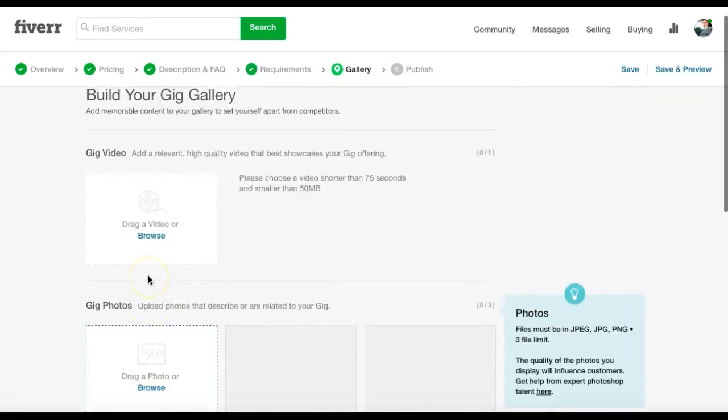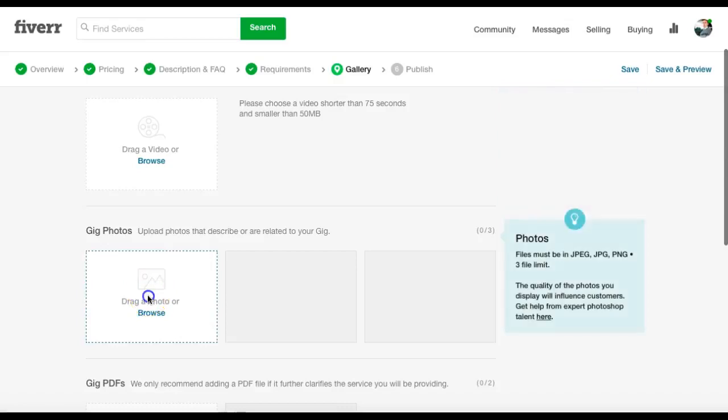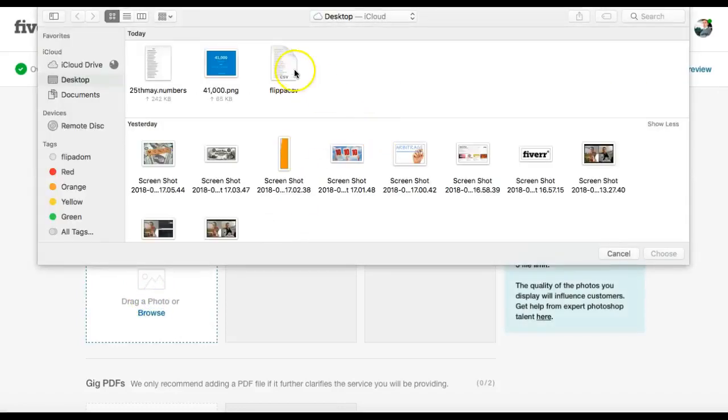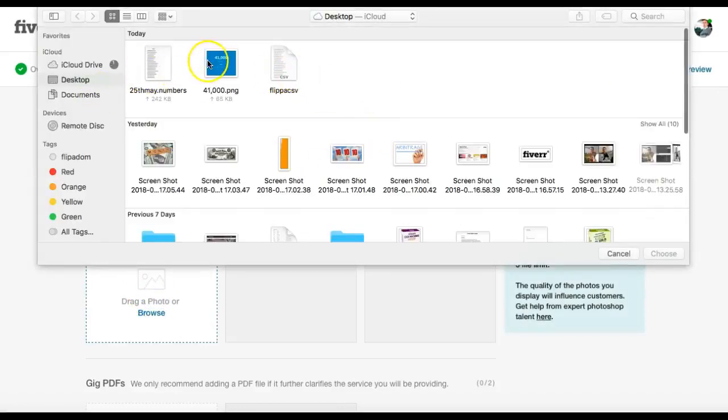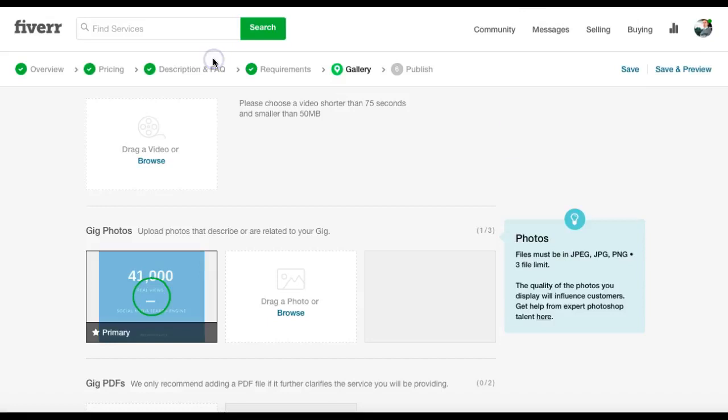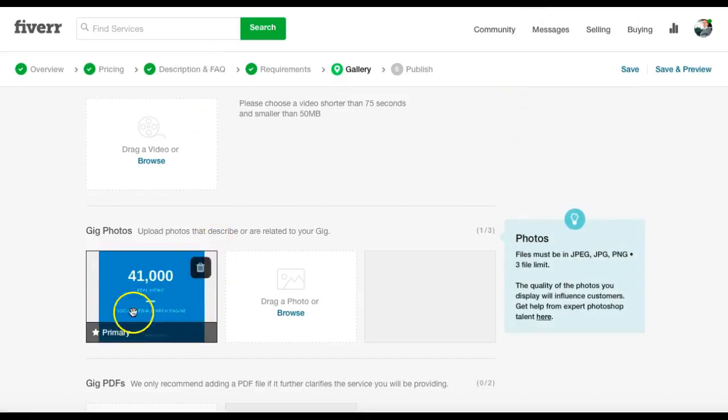Now this is important, guys. So the photo we're going to add in there. So that's our cover that we made on Canva.